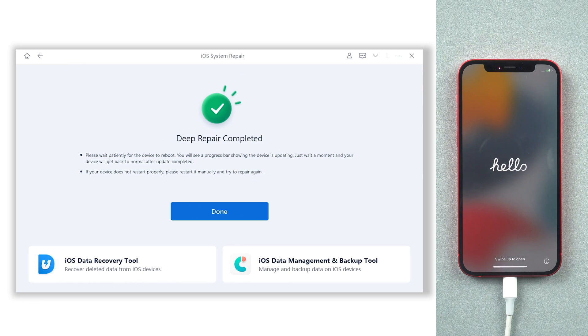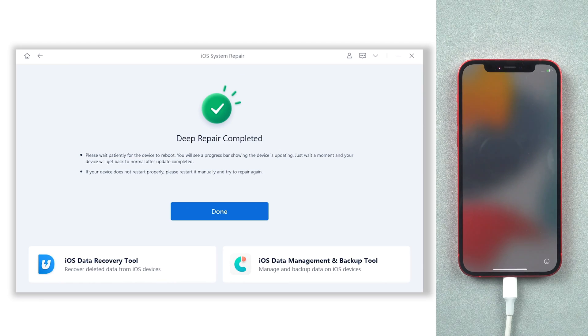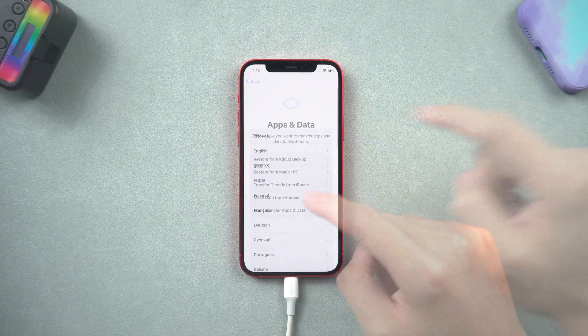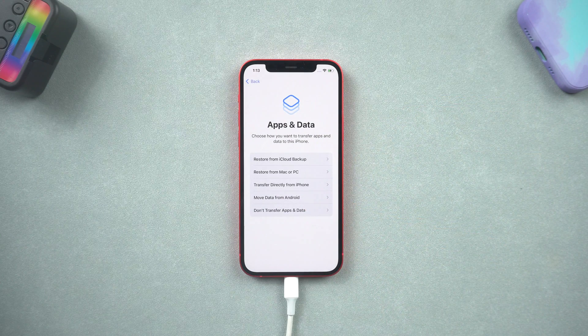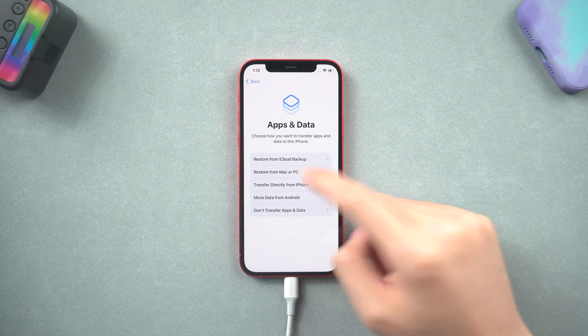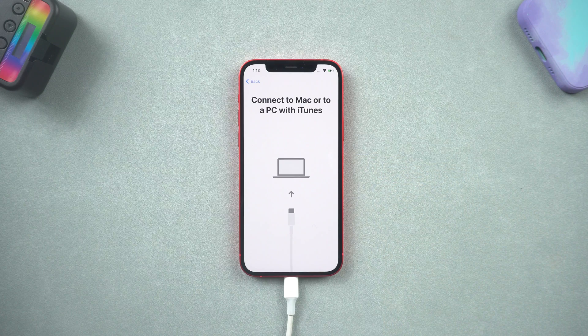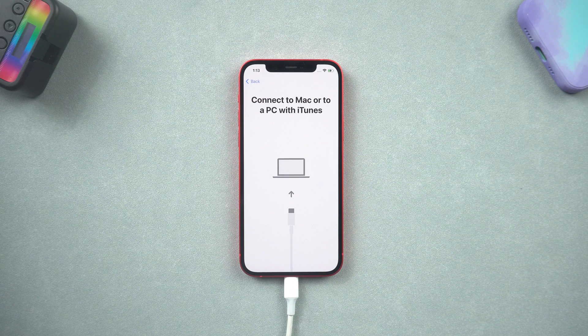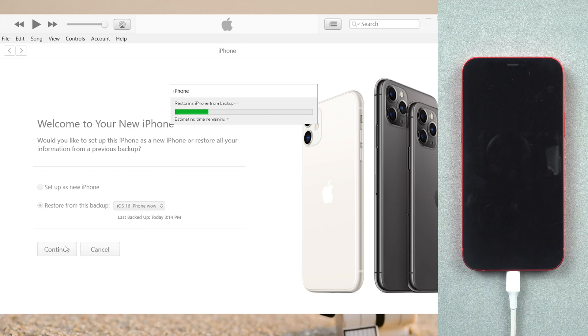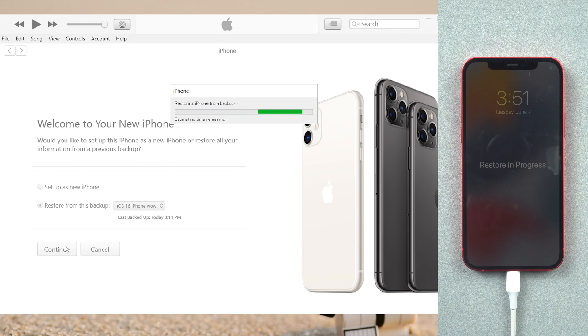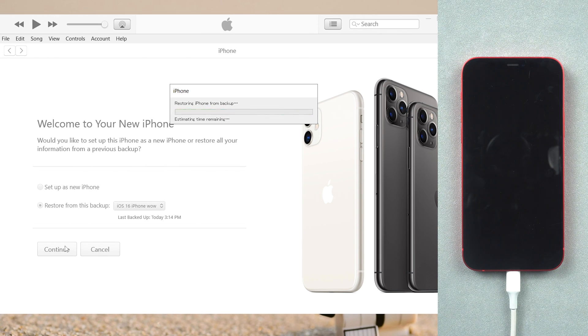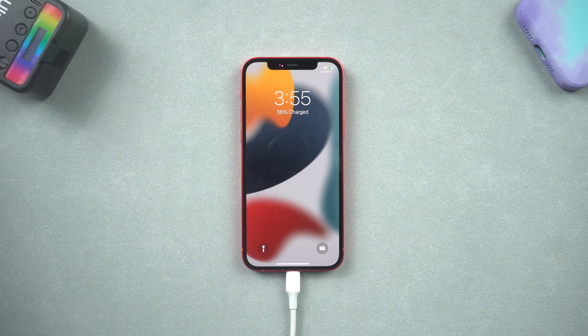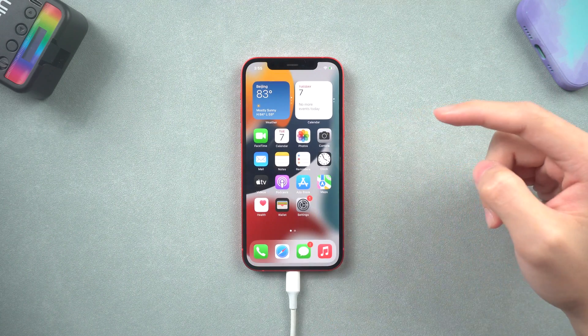Then it is done, you can see the hello screen as I do. Skip it to the apps and data page, choose restore from Mac or PC option. Then go back to iTunes, select restore from this backup option and choose the backup we just created then hit continue. Then your data will be on your iPhone, what an easy way. Go try it.